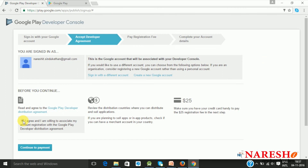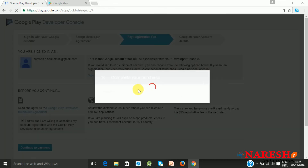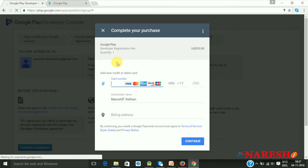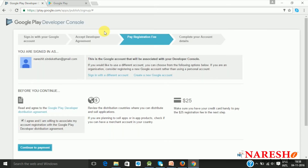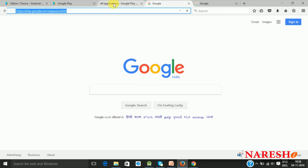Once you accept the agreement, the next step is to pay the registration fee. When you click on the button, you will get a pop-up asking for the developer registration fee, which is 25 US dollars — around 1,500 to 1,600 Indian rupees — and this is a one-time license. Once you complete this purchase, this ends the registration process.